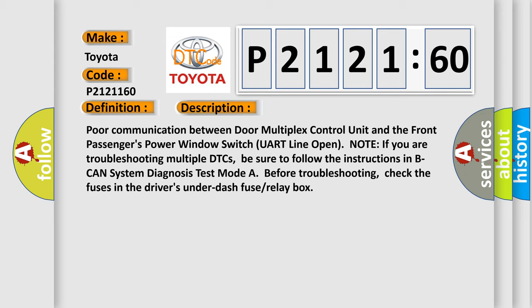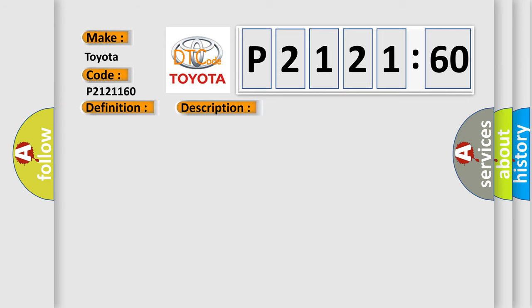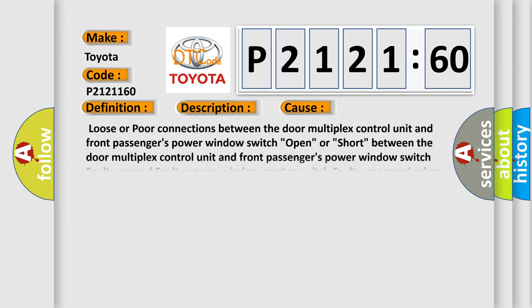Before troubleshooting, check the fuses in the drivers under dash fuse relay box. This diagnostic error occurs most often in these cases: